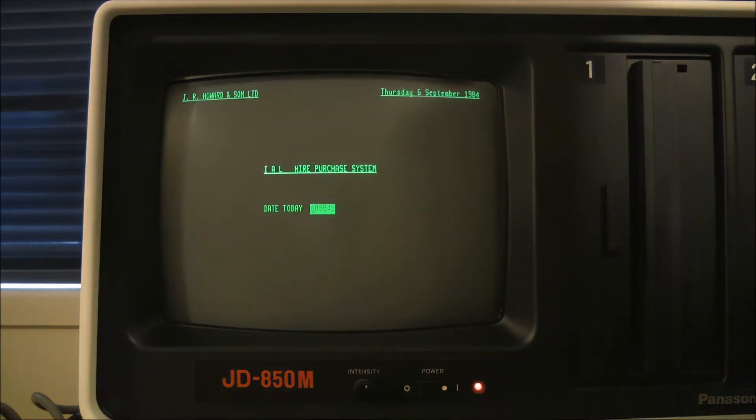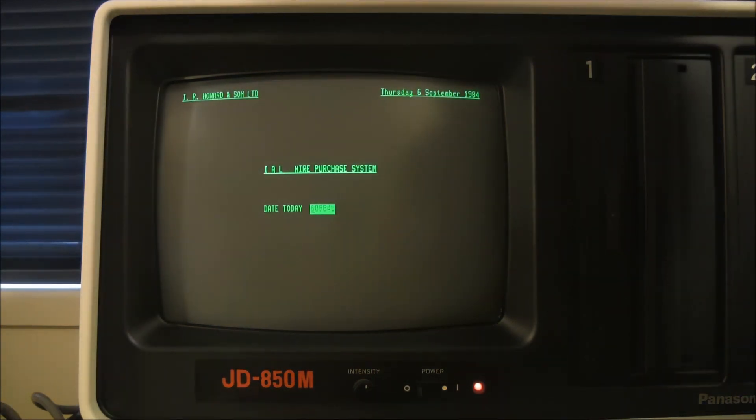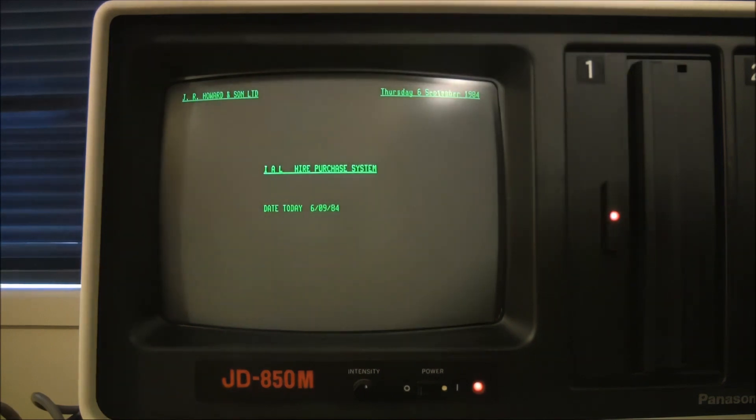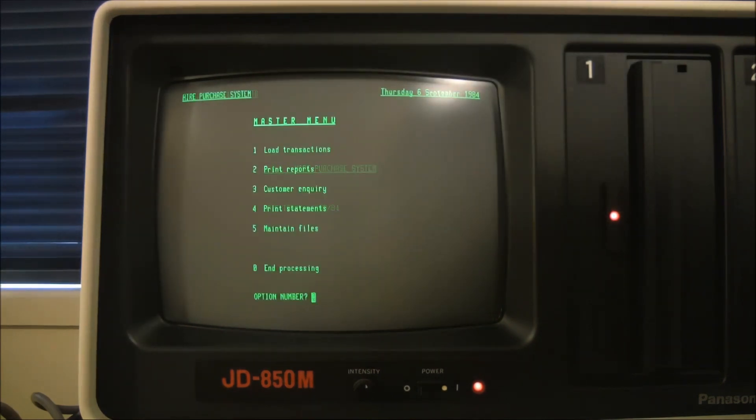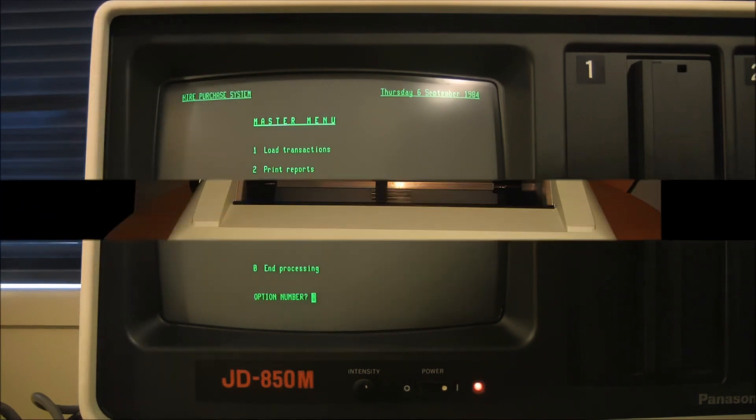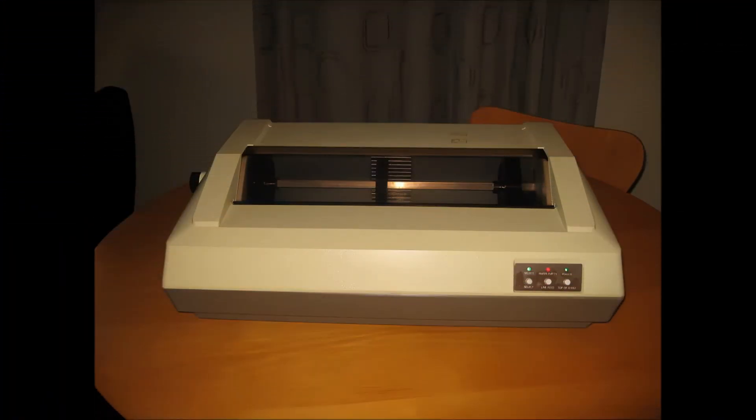So here's one that simply holds transactions and other records. You can see the menu items there. Here's another one. This is for a hire purchase system. There's the main menu for that particular package.